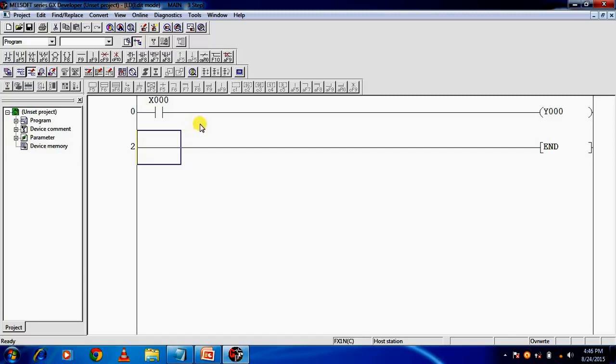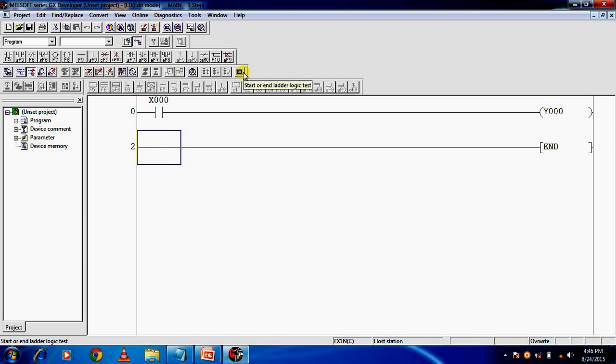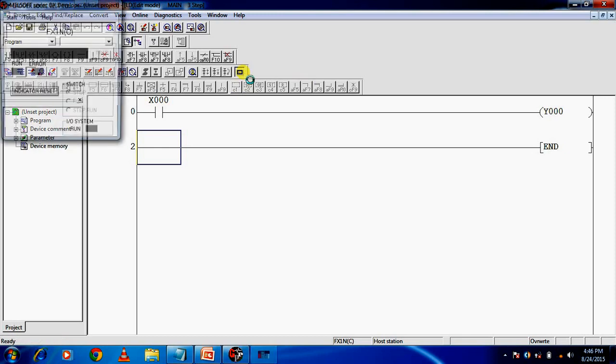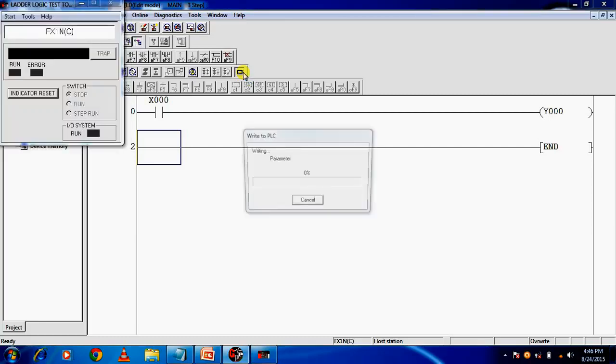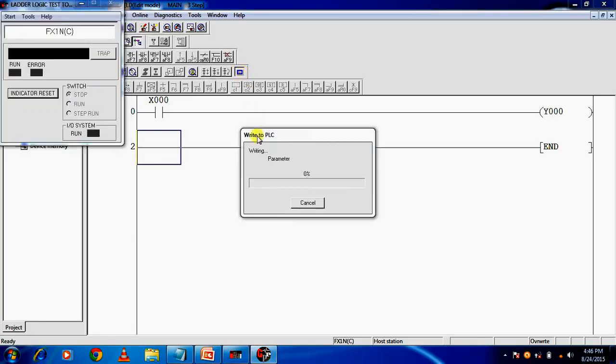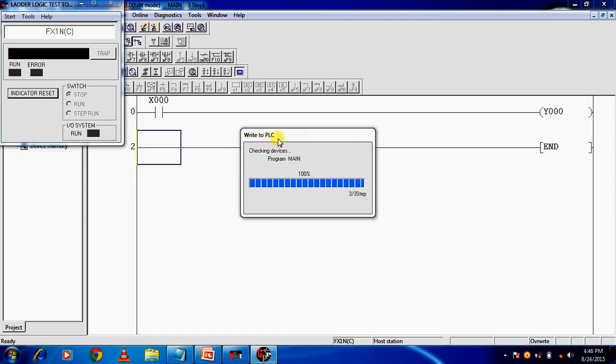Now suppose you don't have hardware and you need to check your program with the help of simulator. Here you are seeing simulator, switch it on. The program is downloading to the PLC.